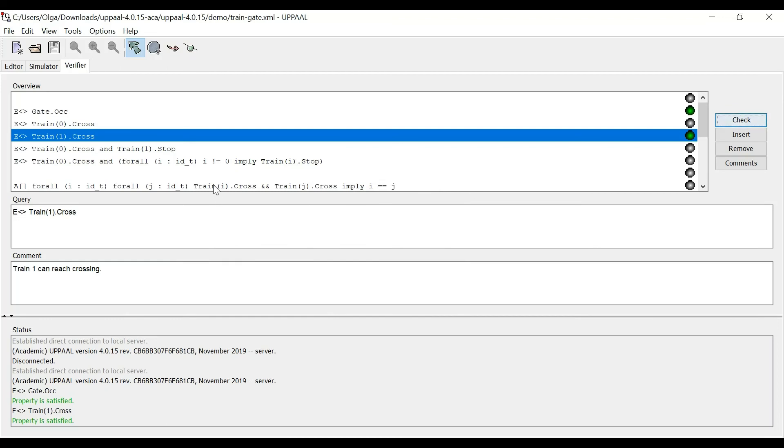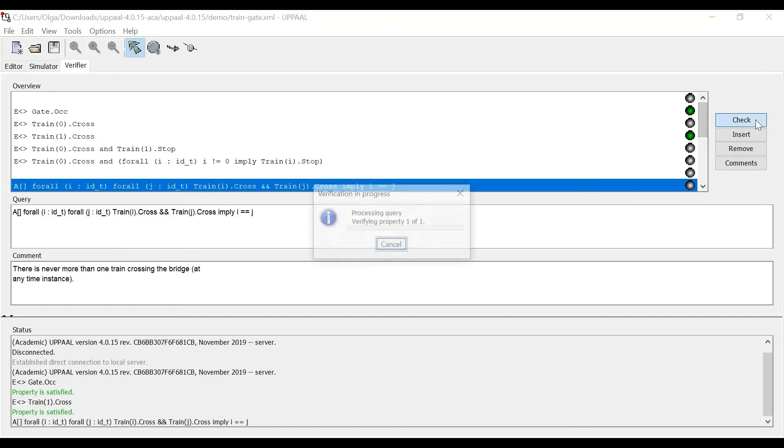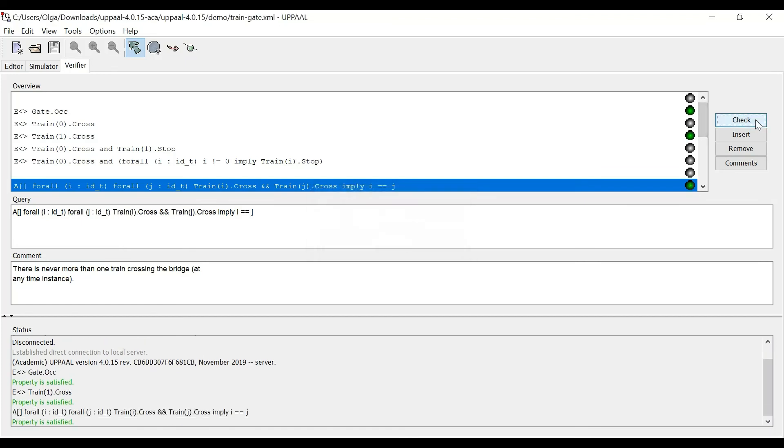Now, a little bit more complicated one. For instance, there is never more than one train crossing the bridge at any time instance. Let's check. And hooray, the property is satisfied as well. So this is all great. And it's really nice to check this little model with our six trains.